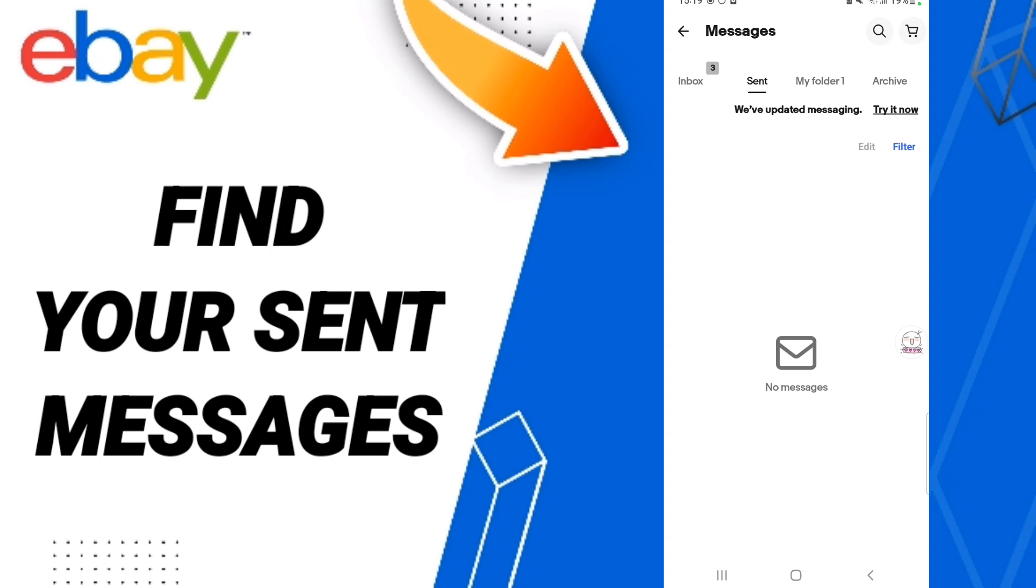And then on this page, you'll find all your sent messages. But I don't have any messages here, that's why I don't find anything in this list.